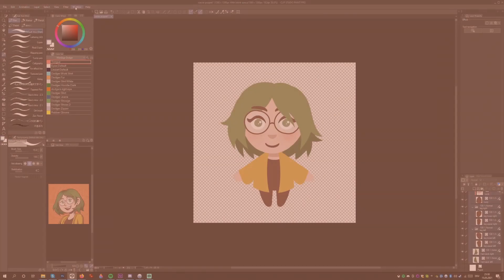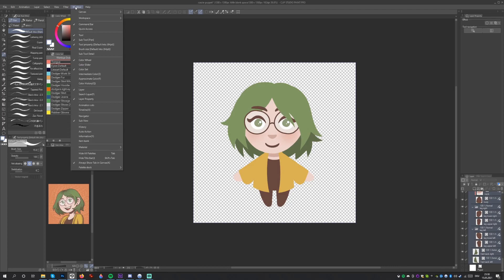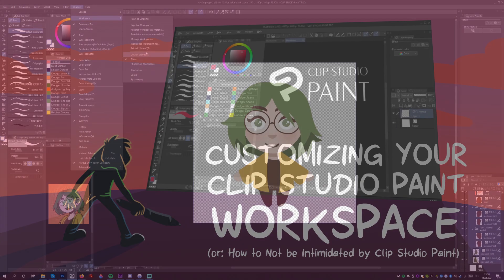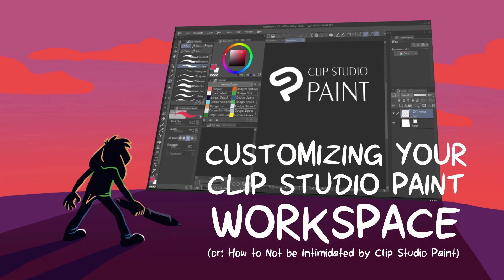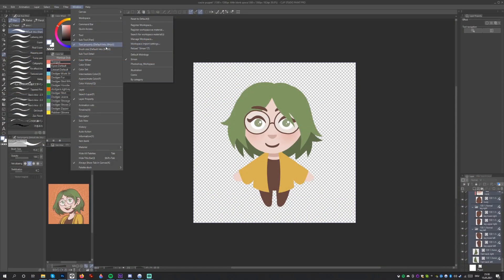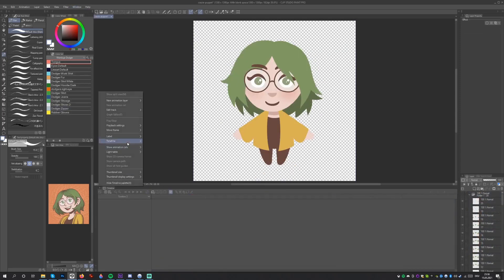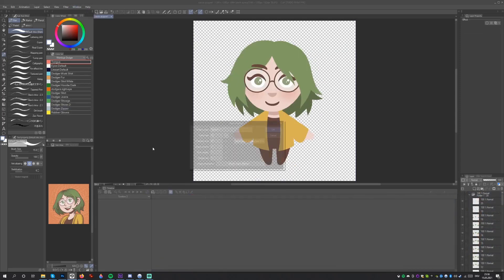Once we have the drawing done, let's start preparing the animation. Switch to an animation-focused workspace. To find out more about workspaces in Clip Studio Paint, check out my other tutorial. Alternatively, simply start by going to Window and select Timeline. Now press the New Timeline button.